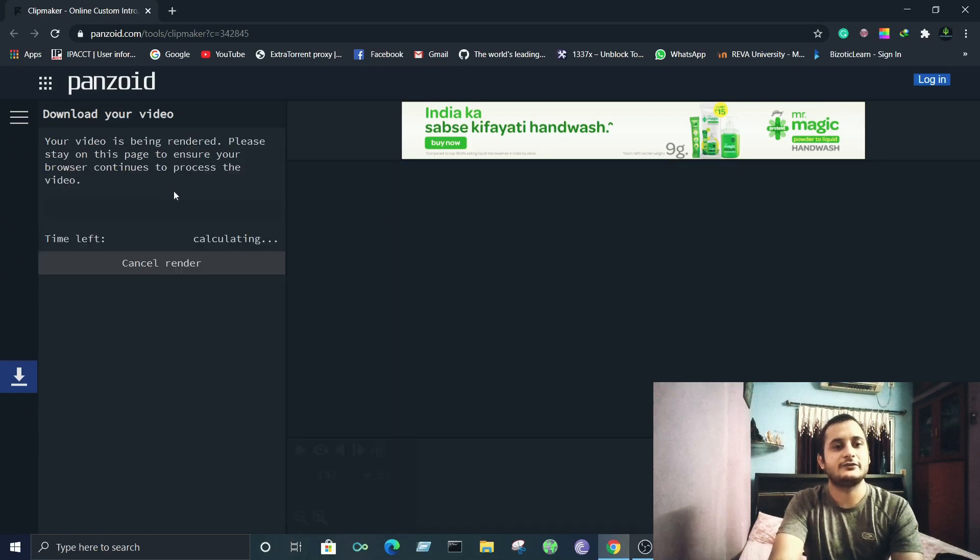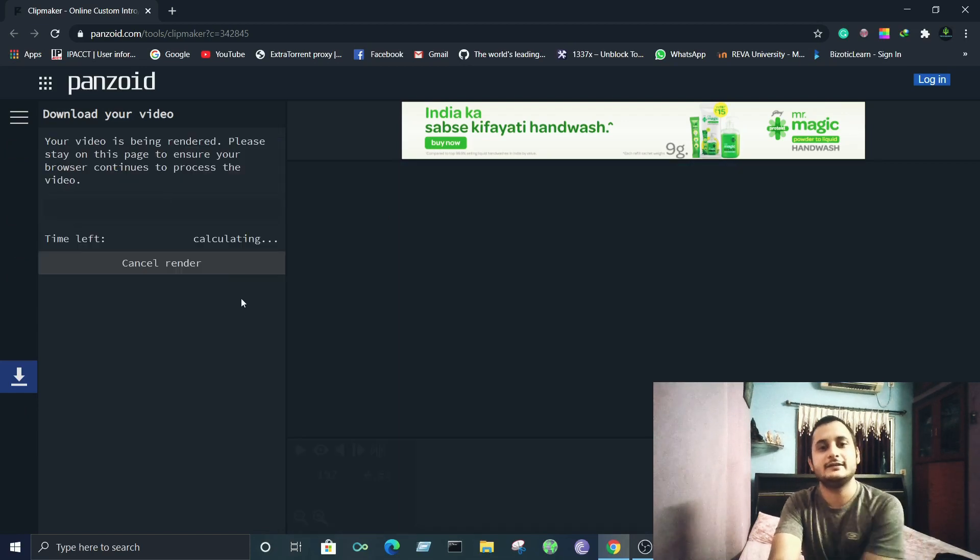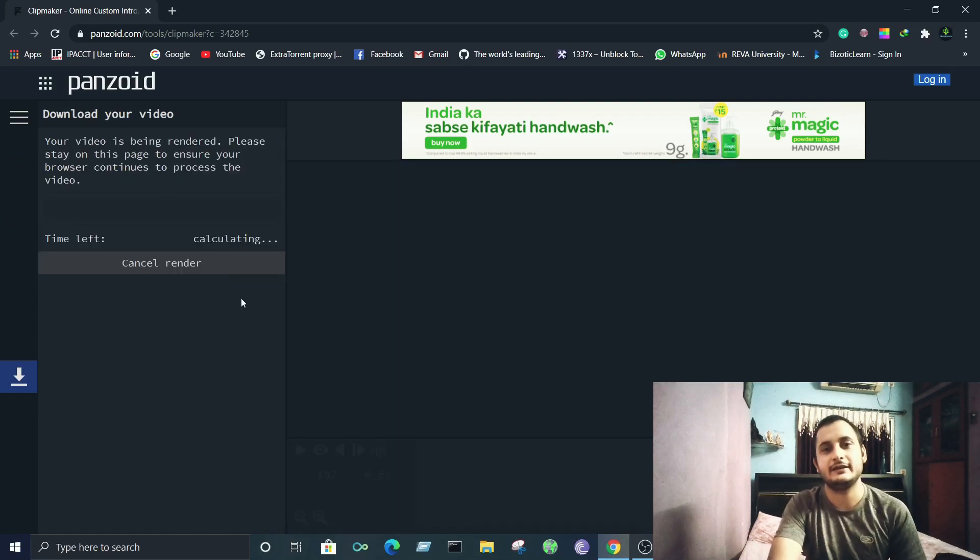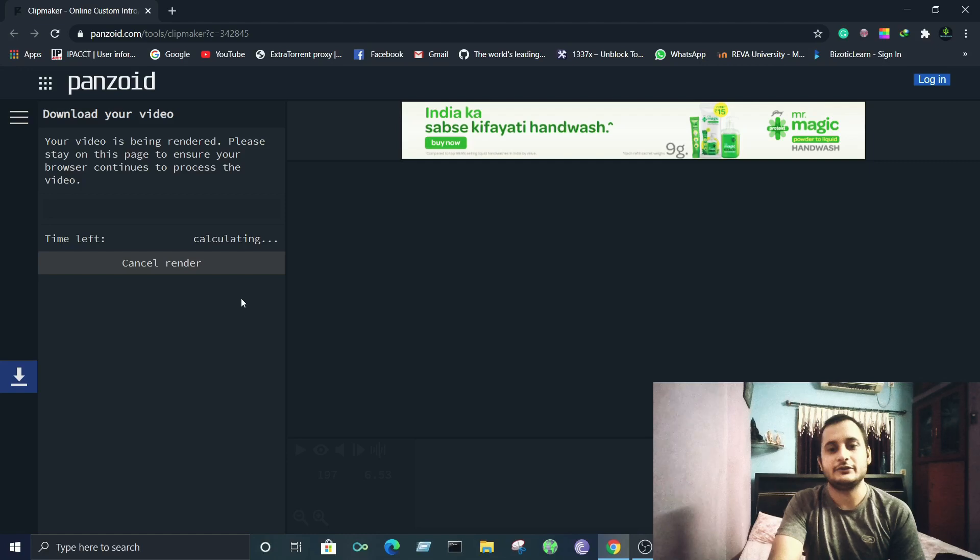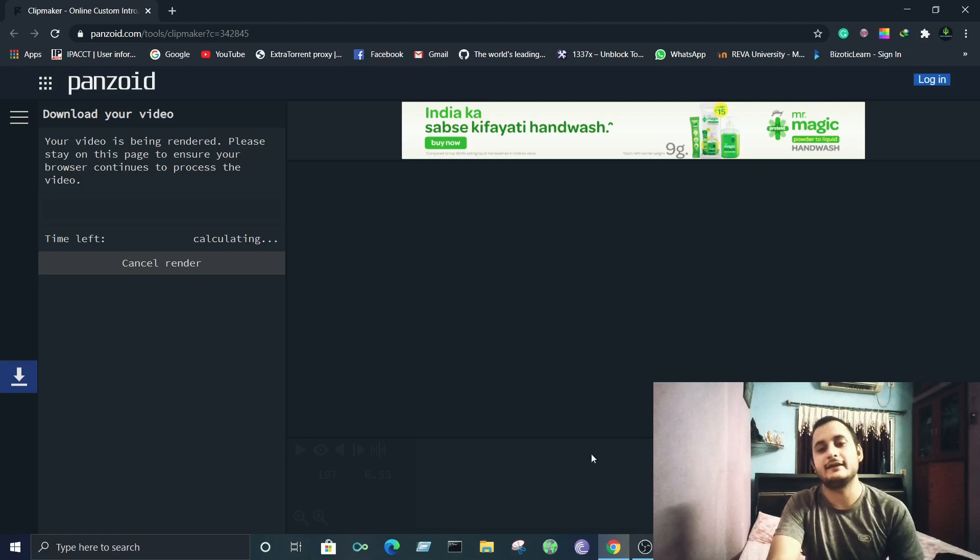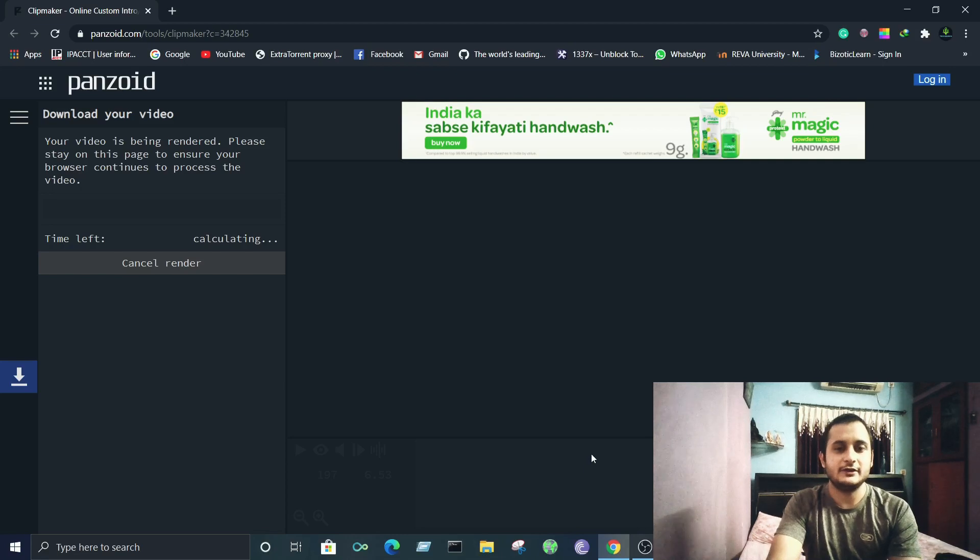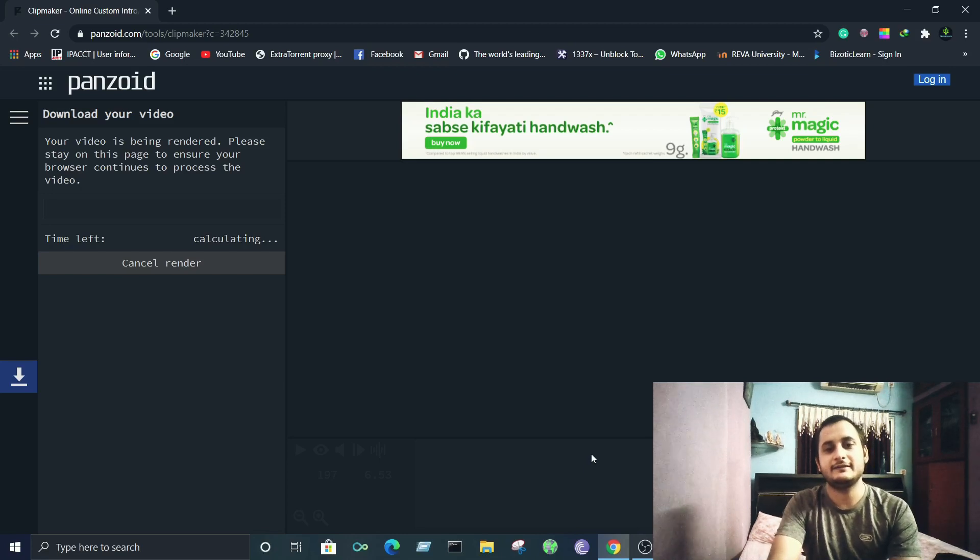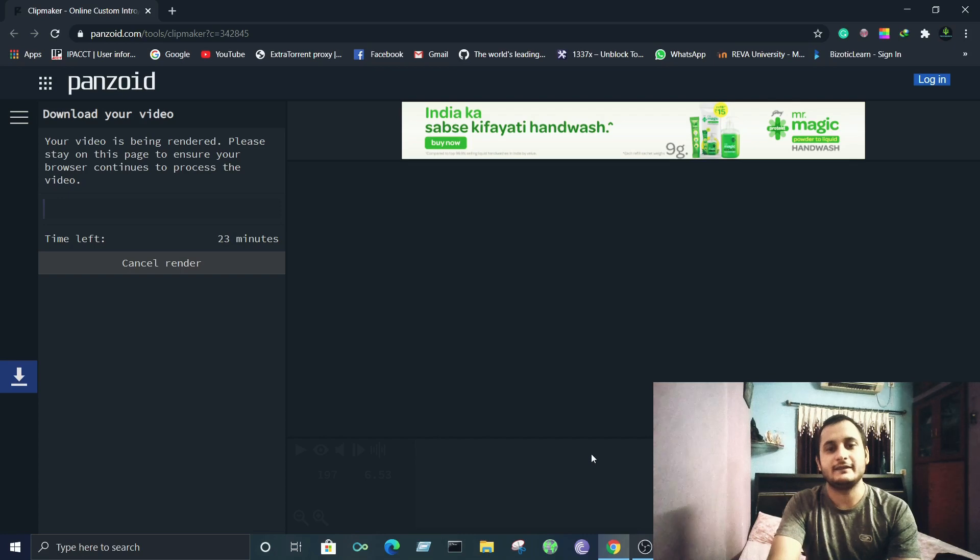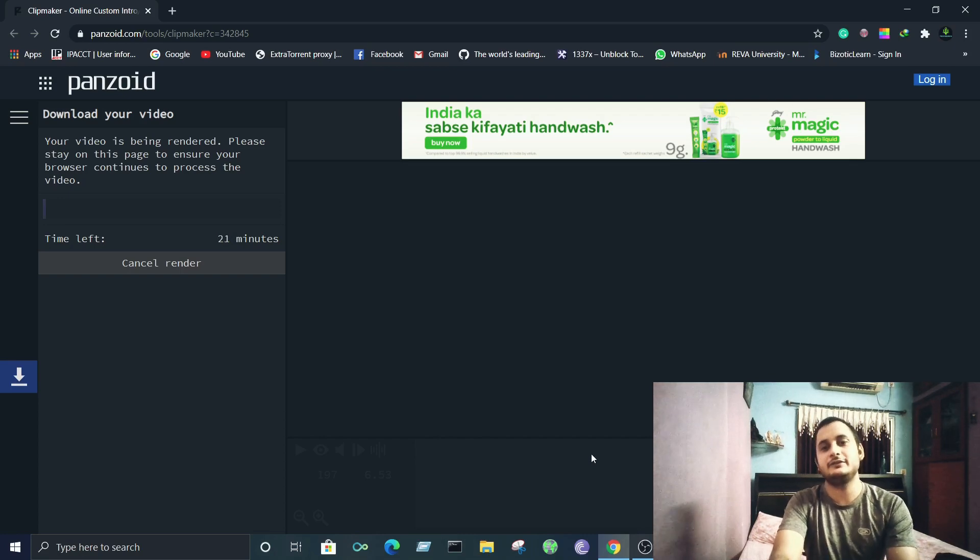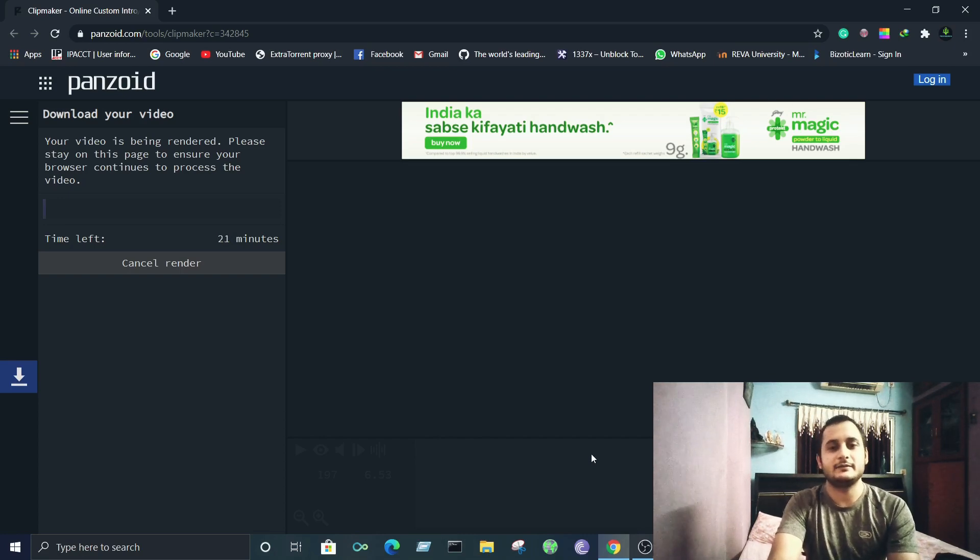Click on start video render. Once it has completed rendering, all you need to do is click on download and that's it. You get a very premium intro video for your channel or website at almost no cost - not even a single penny you need to spend. That's the best part about this website. It's completely free.